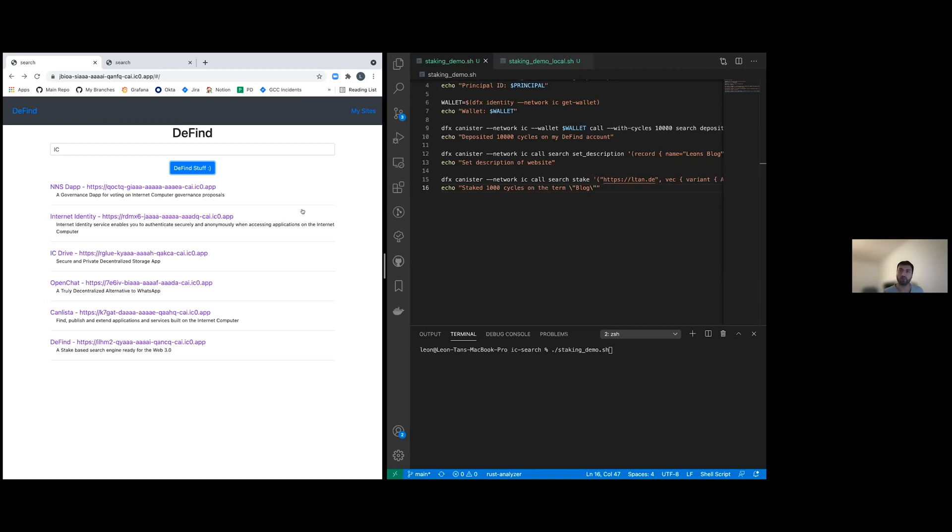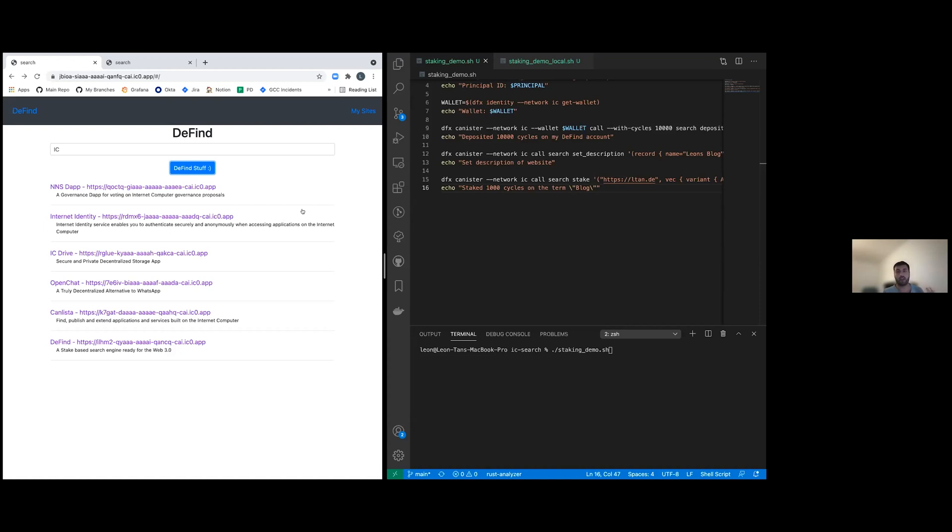Of course, by assigning value to the terms under which they want to have their websites found. So website owners provide the information themselves, but they have to stake on the terms under which they want their websites to appear. And they have to decide how much money they are willing to stake on certain terms, i.e. how useful these terms might be for people looking after their service.